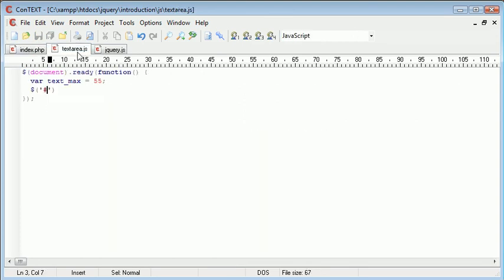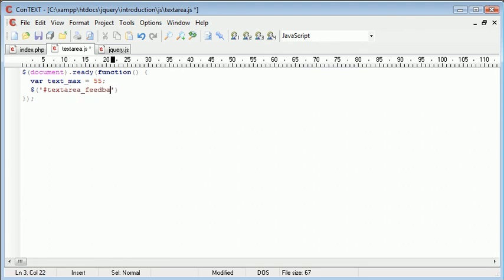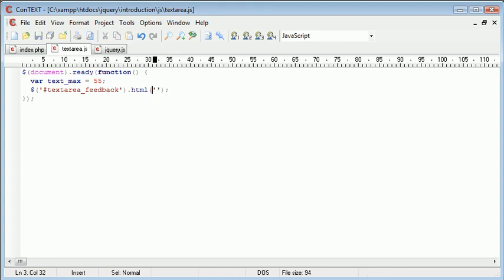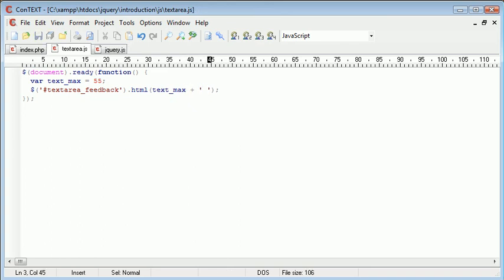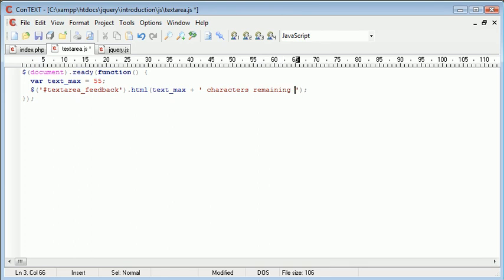So we want to place some text inside textarea_feedback using the html function and this text is going to be text_max and then we're going to append on some text and then just say characters remaining.